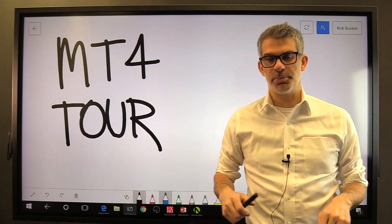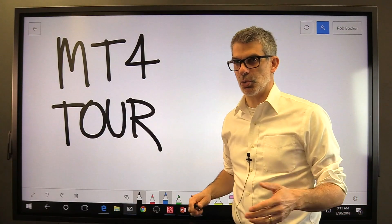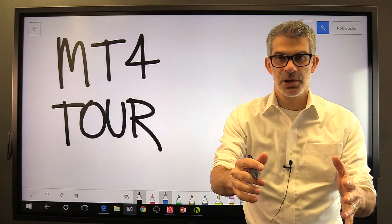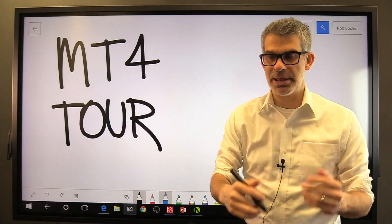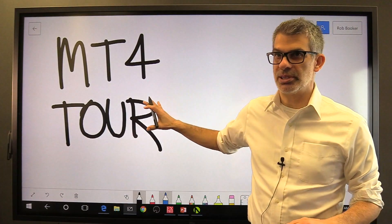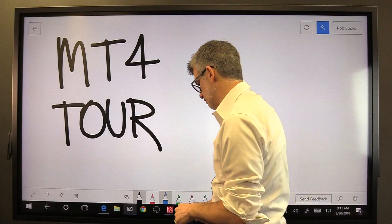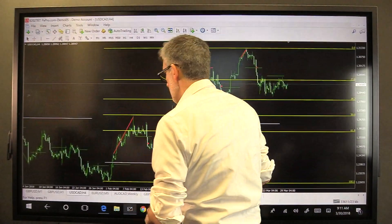Welcome back everybody, I'm Rob Booker. Welcome to our FX Trading 101 lessons. We're talking about MetaTrader, and in this lesson I want to give you a brief tour of MetaTrader 4.